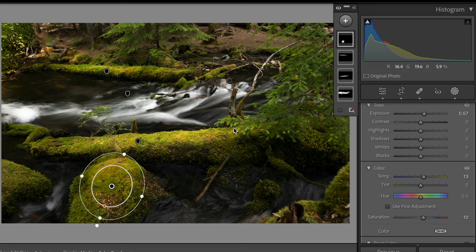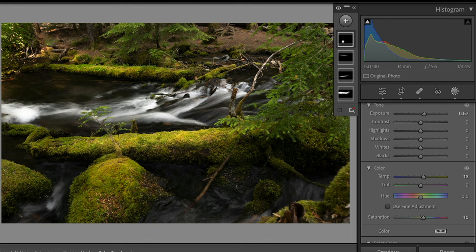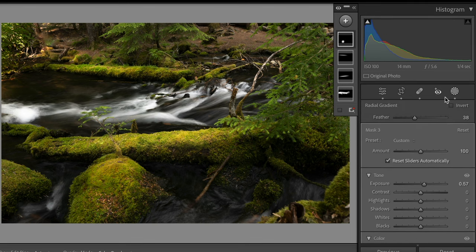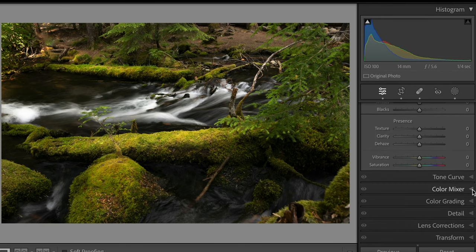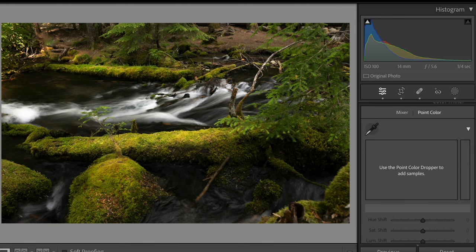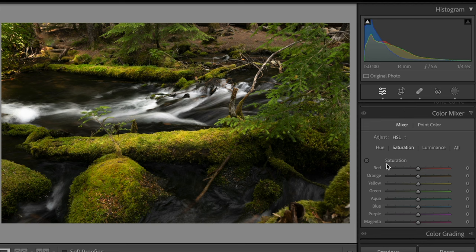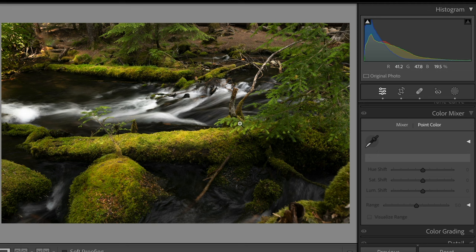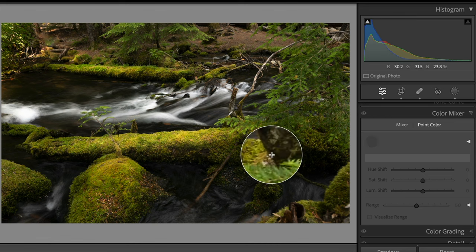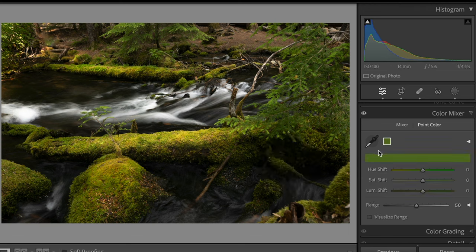The next thing I want to deal with is point color, which is a new feature in Lightroom. It's under color mixing — you have two choices: the mixer, which is typical, and point color, which is new. Point color lets you use the eyedropper tool to grab specific colors and make changes to just those colors. I'd like to make these leafy green fern branches a little greener. If I grab green with point color and bring the saturation up dramatically, it grabs all the green throughout the whole image — we don't want that, so we'll undo.